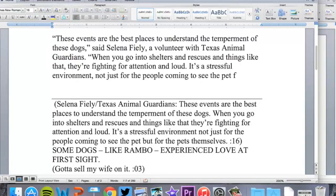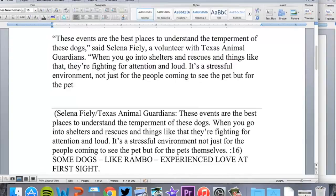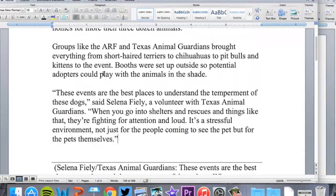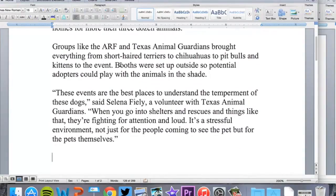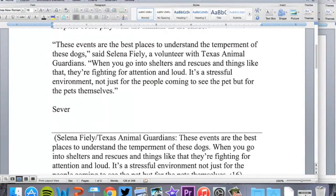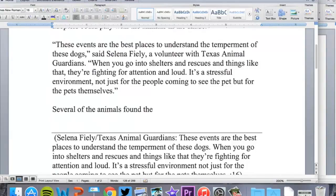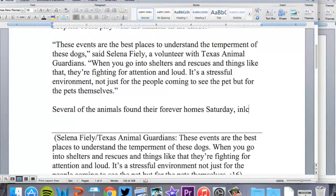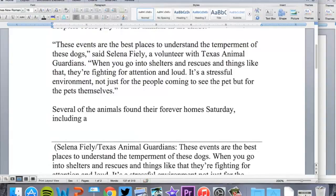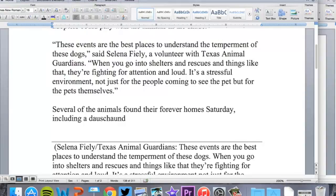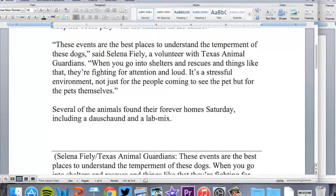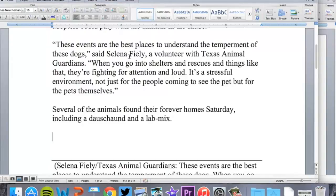Proper quote style. I'm good to go there. Several of the animals found their forever homes Saturday, including a Dachshund—I always misspell Dachshund—including a Dachshund and a lab mix. So I can just go ahead and do that.